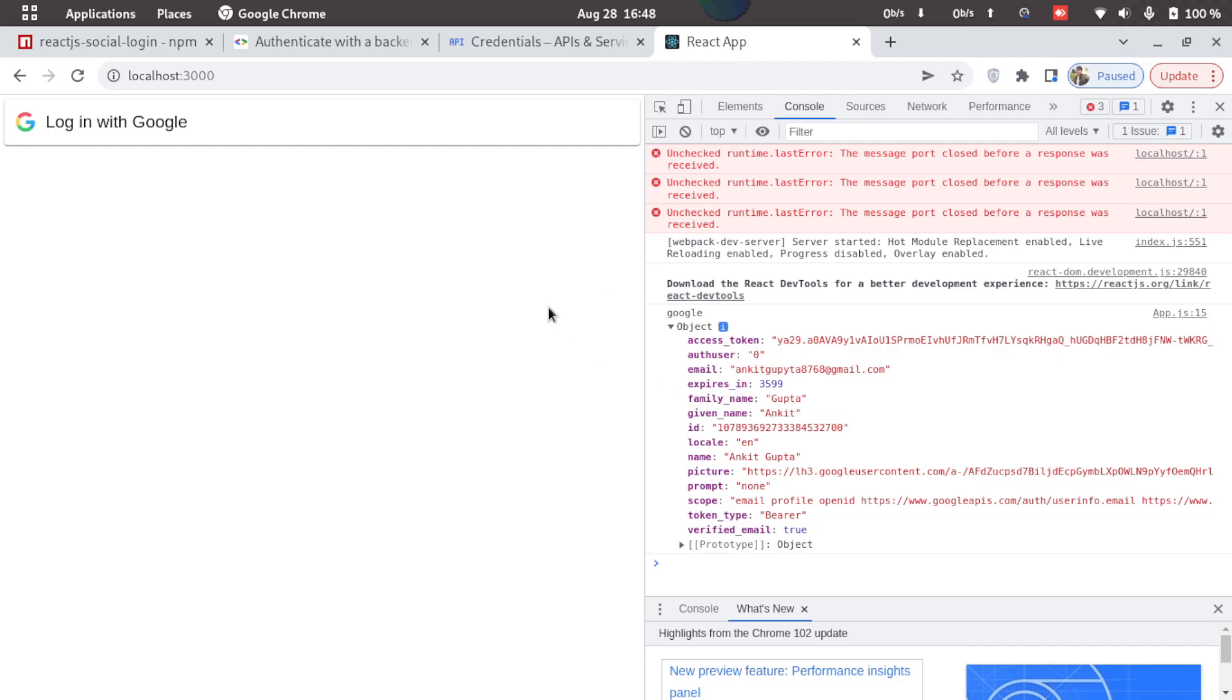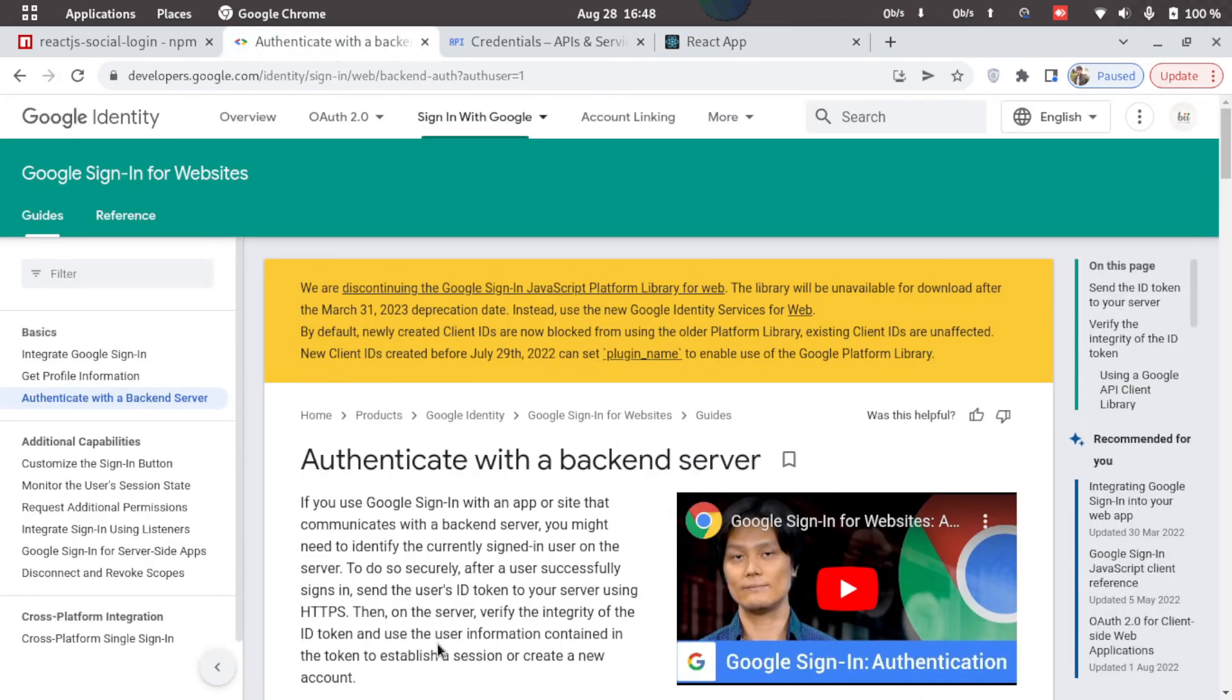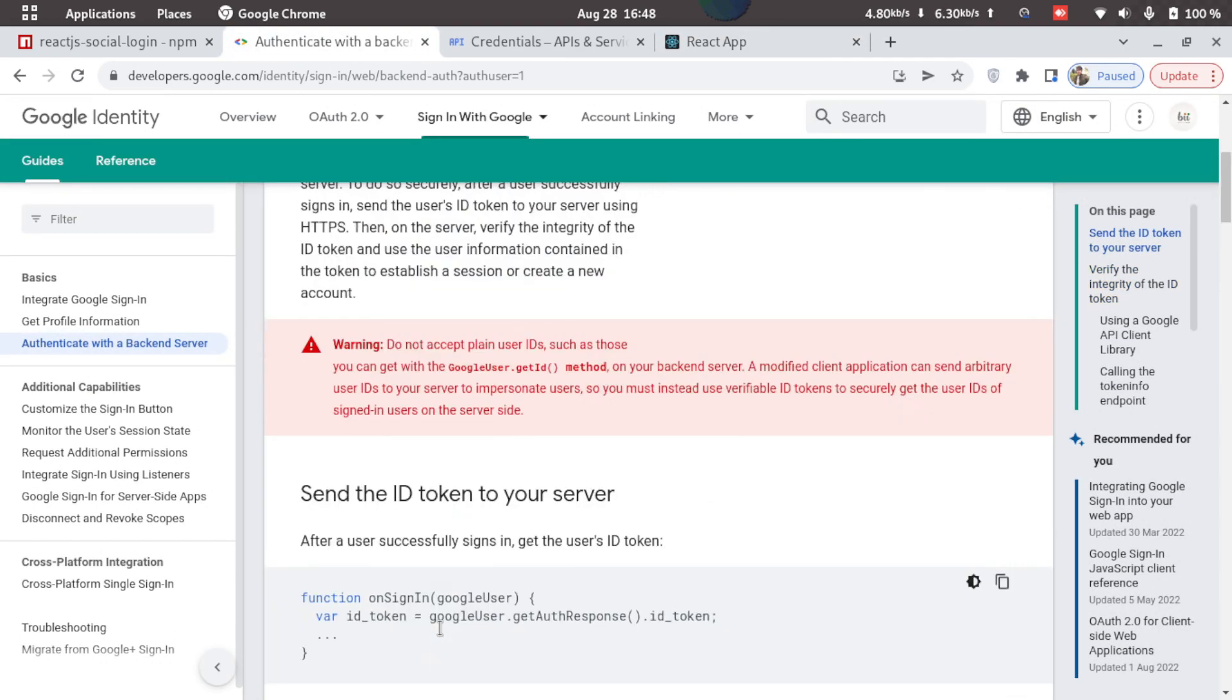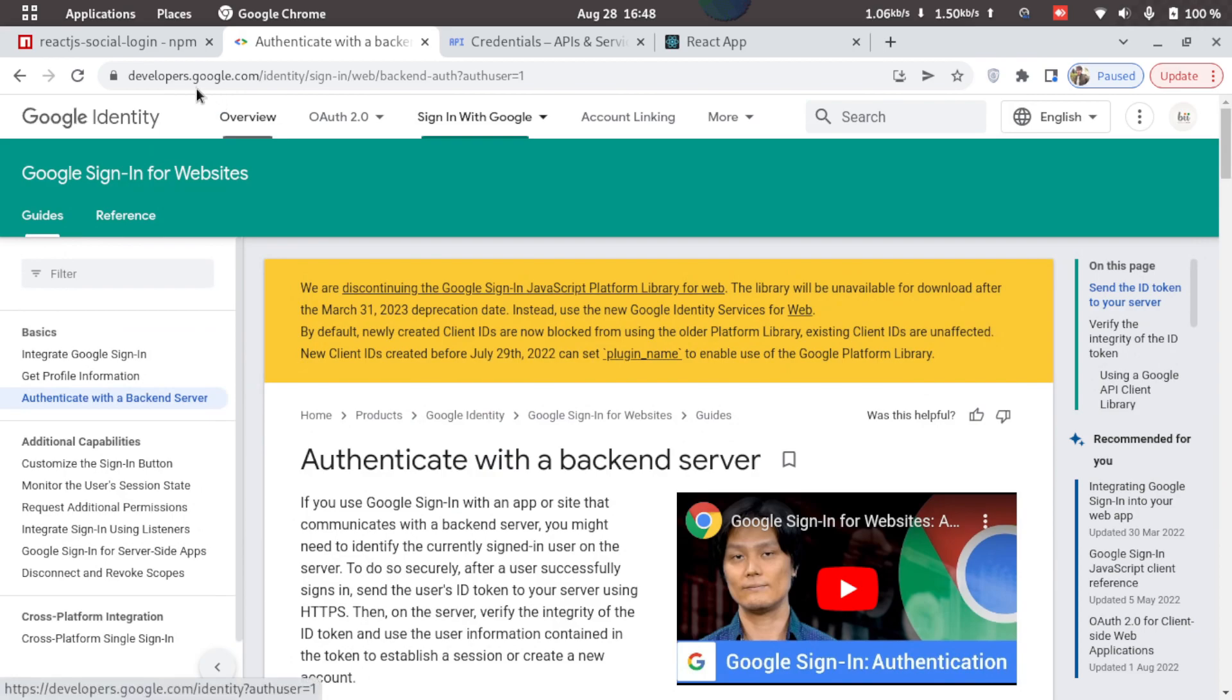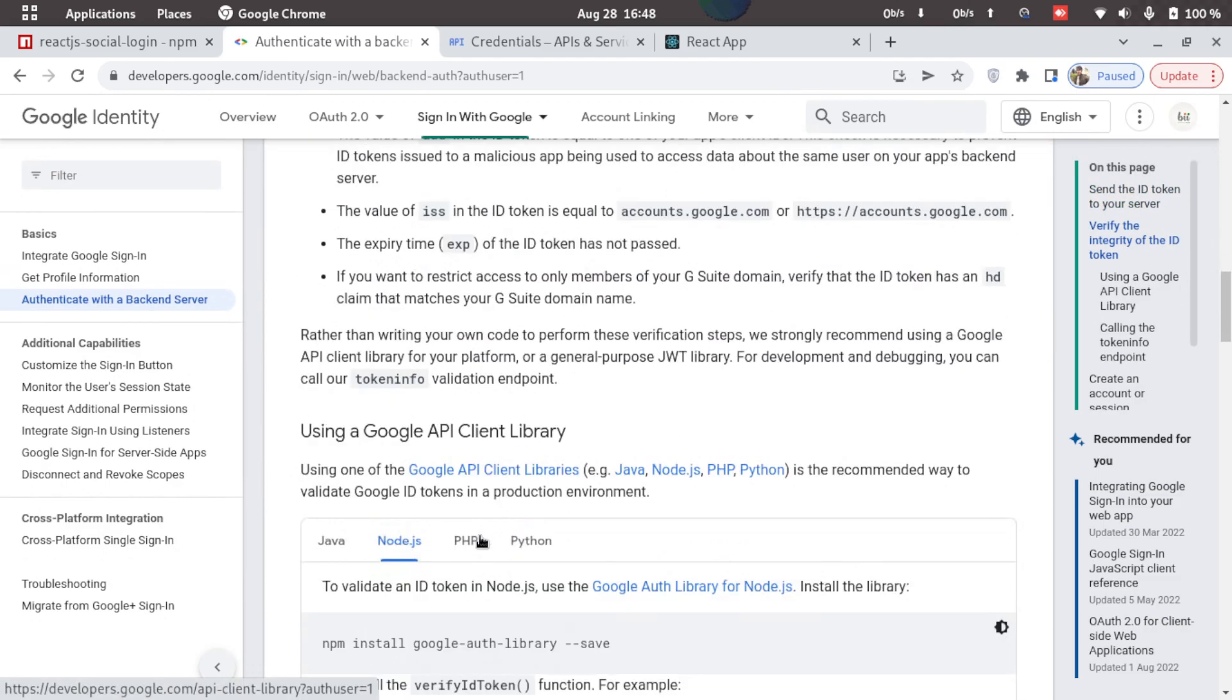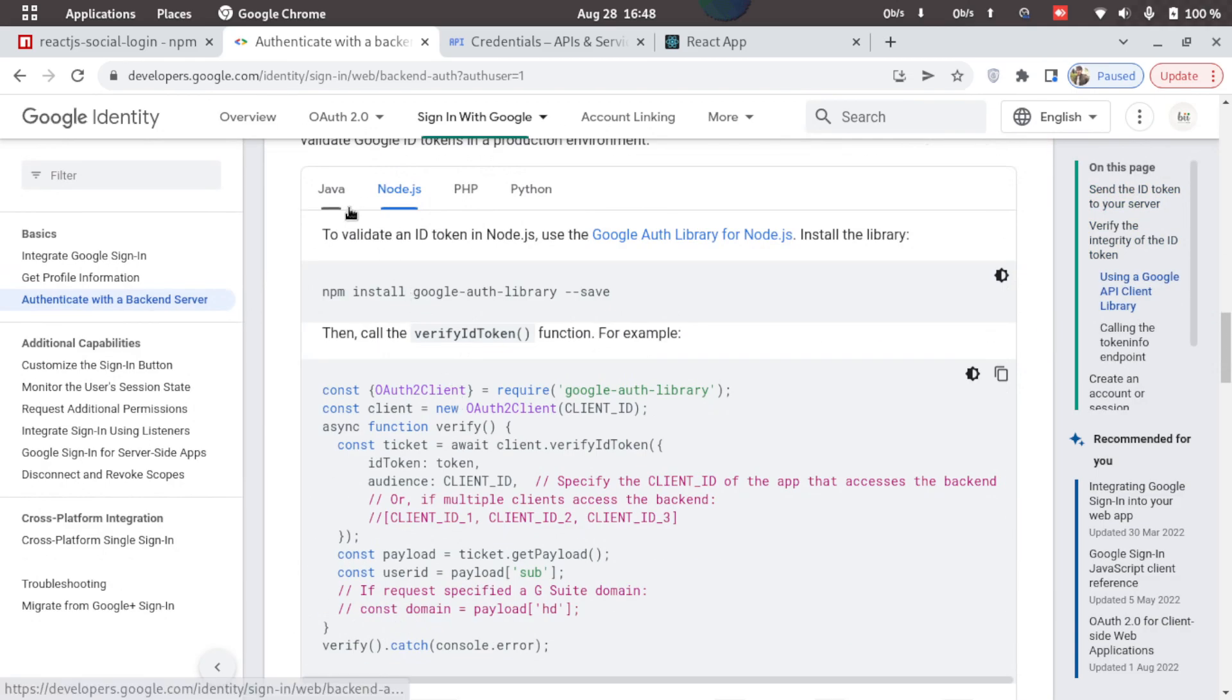So to do that, what the backend needs to do is just go to this URL, that is developers.google.com. I'll provide this link in the description. So here we scroll down a bit and here we have multiple options to do the same thing.